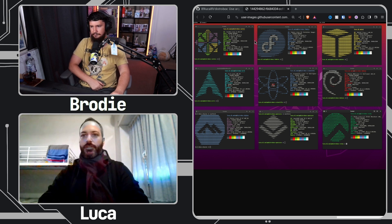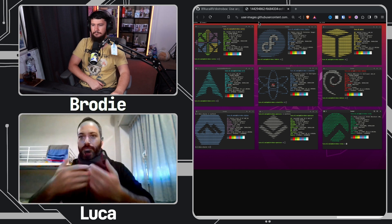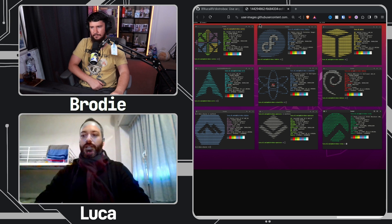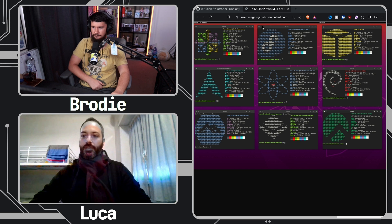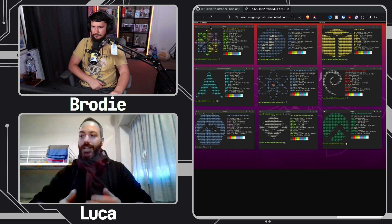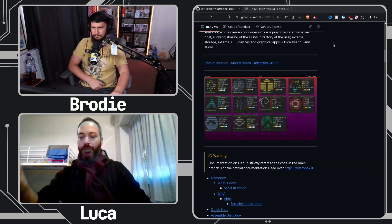So you can install packages, you can develop, you can do games, whatever. The important bit is the tight integration and the possibility of leveraging your graphical session, audio, USB devices, stuff like that. So that it doesn't feel like a container - it feels more like a fancy chroot, or something like that.